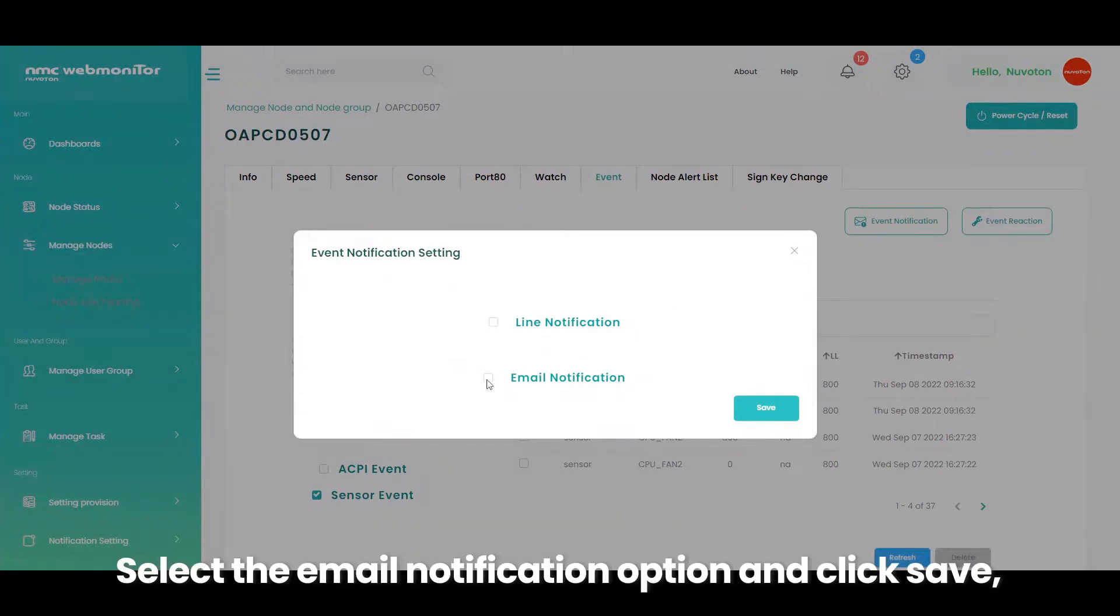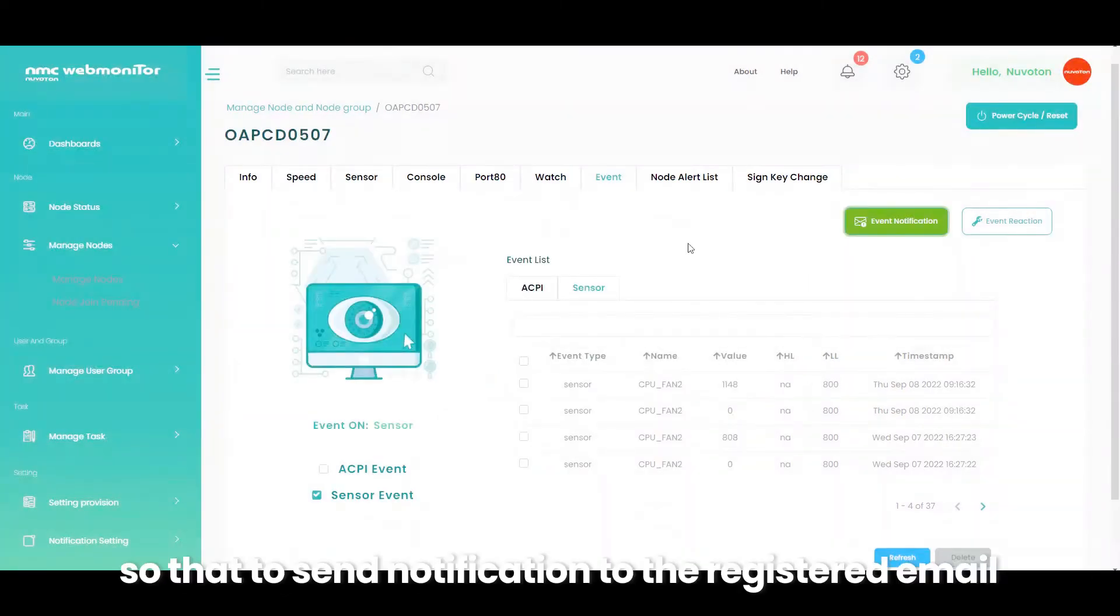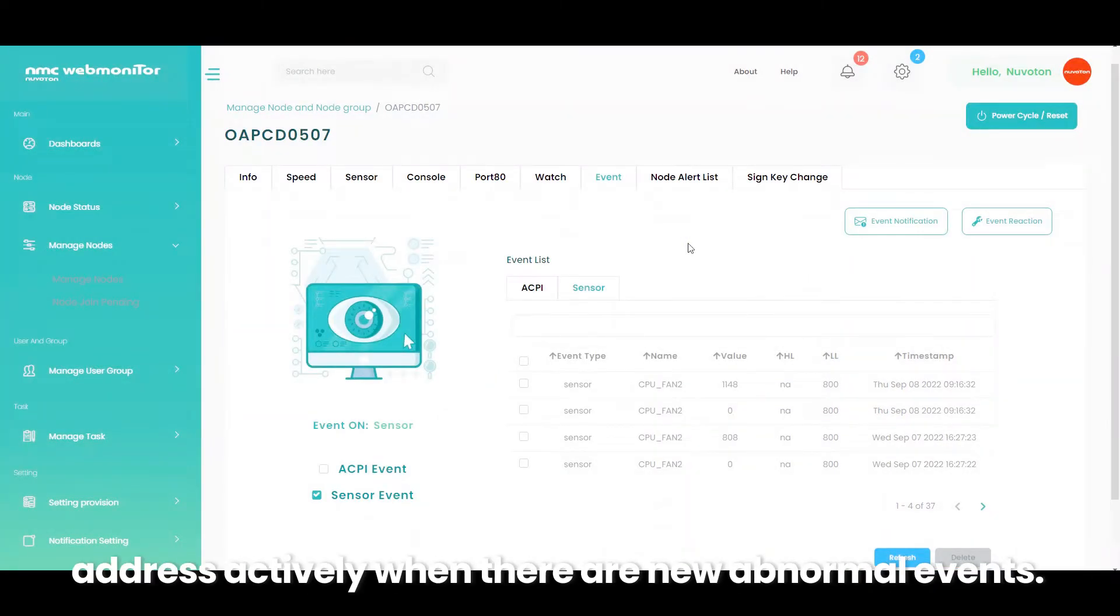Select the email notification option and click save, so that it will send notification to the registered email address actively when there are new abnormal events.